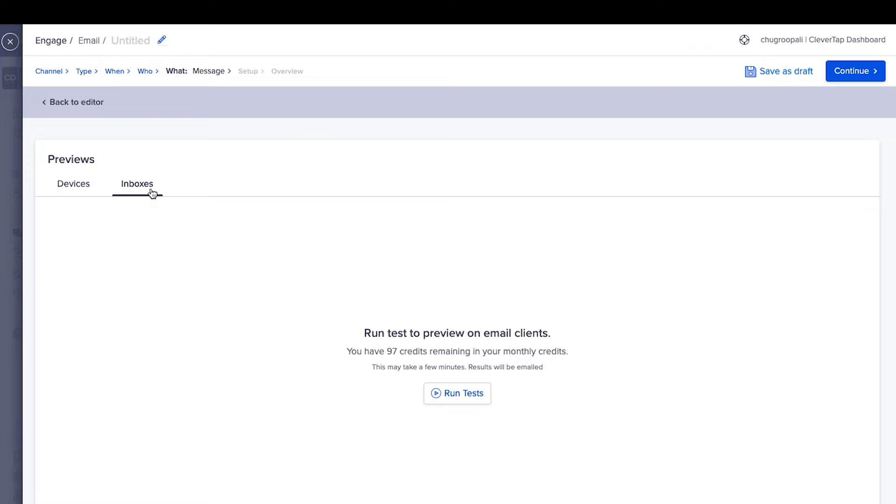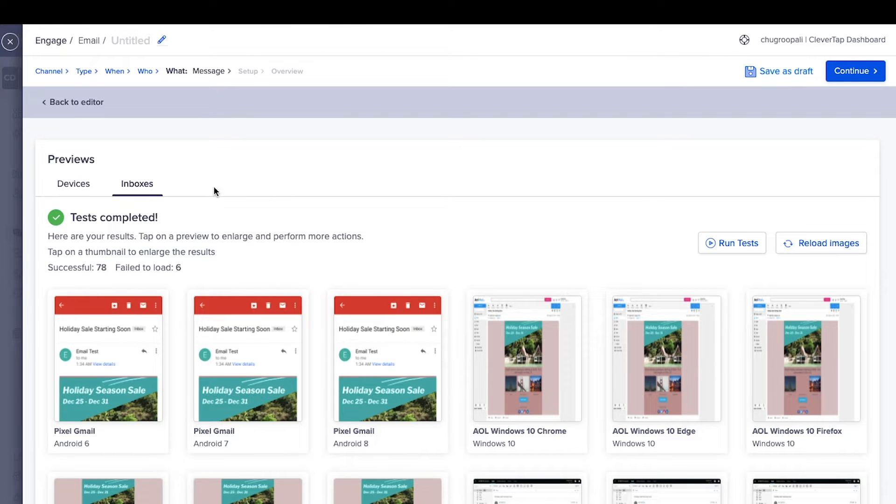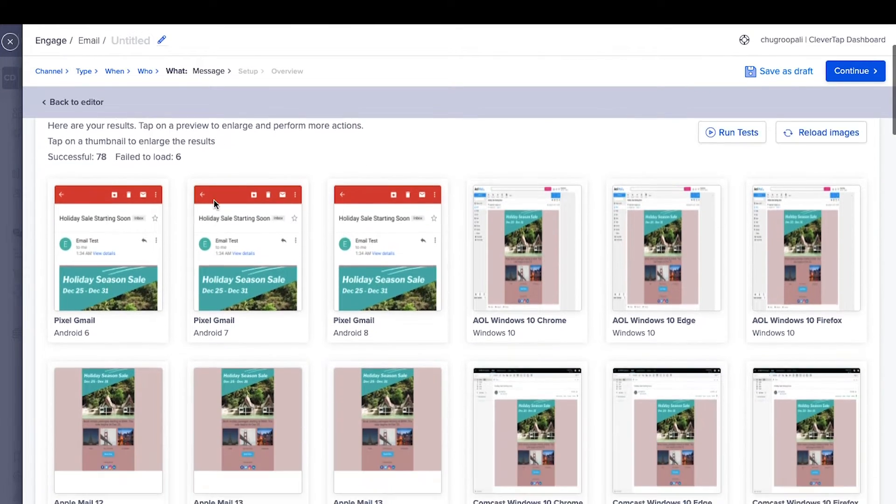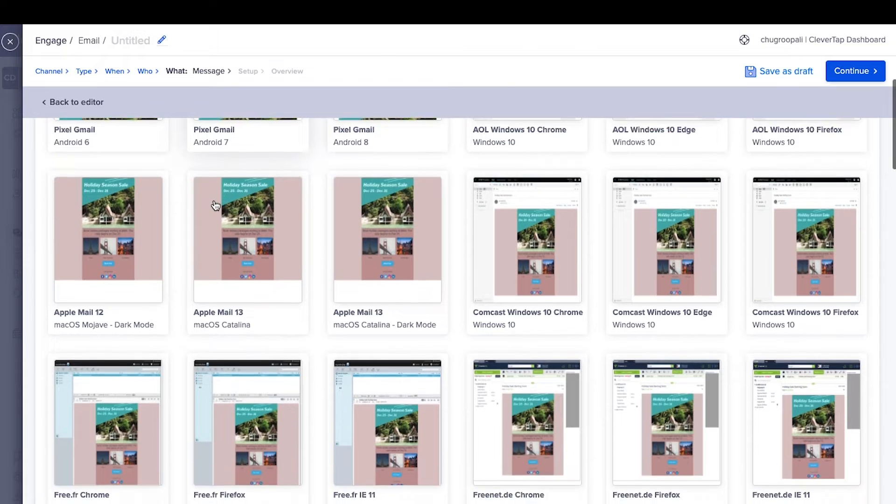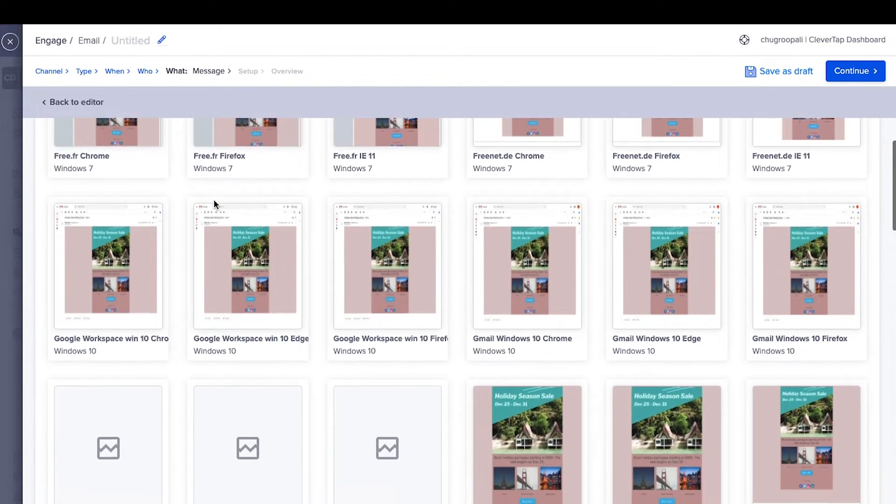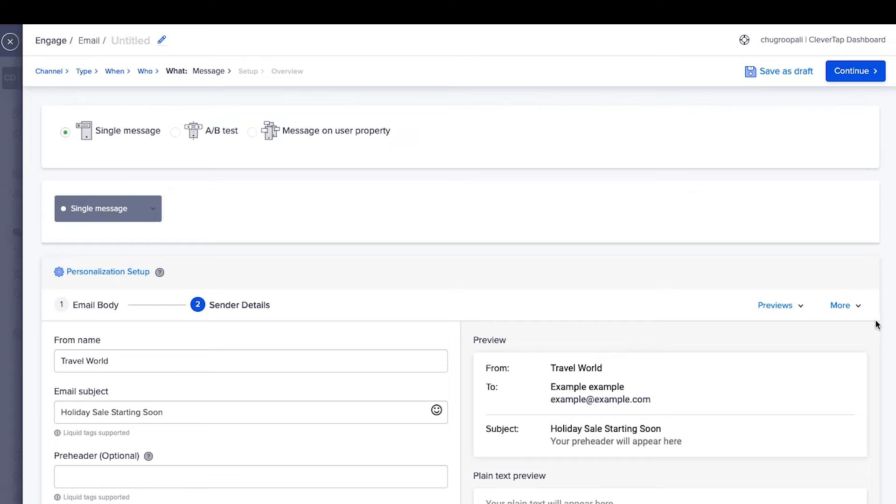Use inbox previews with code analysis to preview emails across 90 plus email clients and browsers to quickly identify and fix any issues. Click here and run these tests. This is how the result will look, which gives previews of emails across different combinations of devices and browsers.